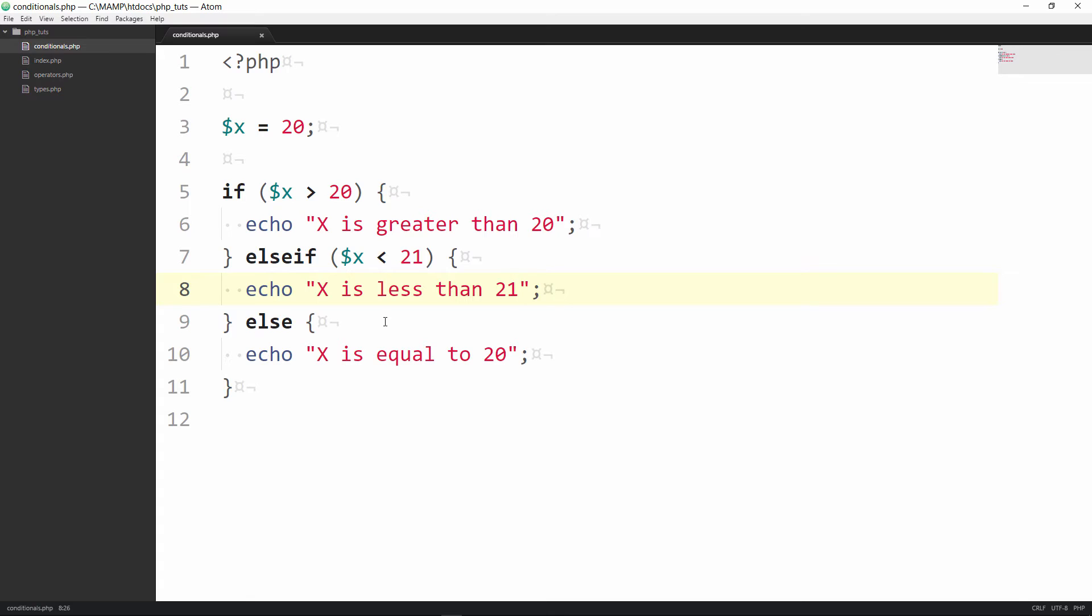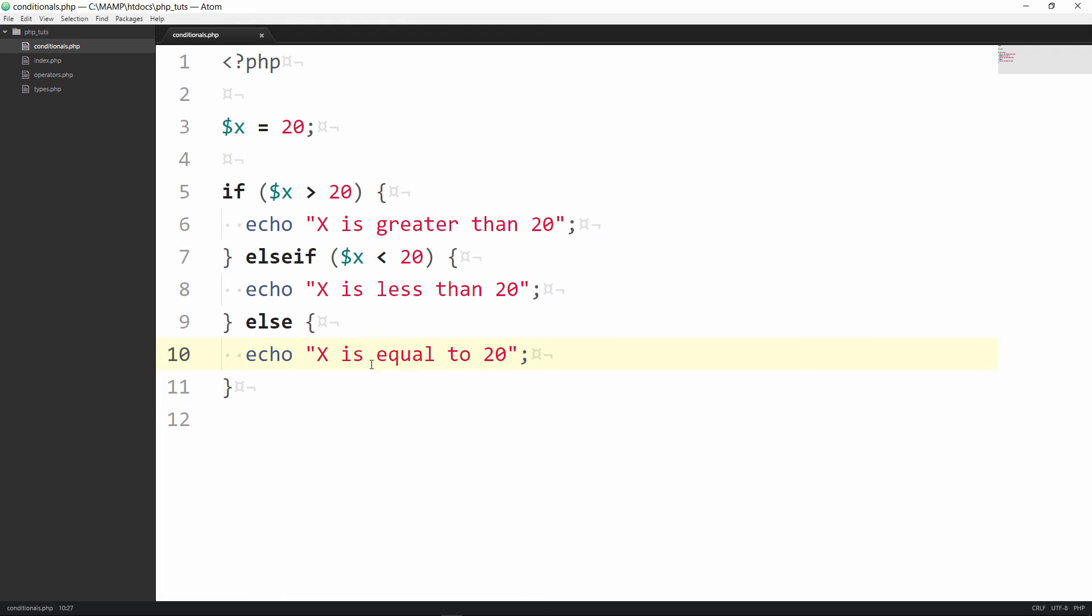So now let's say we change this around. We know that x is not greater than 20 because it is 20. We know that x is not less than 20 because it is 20. So it's going to bypass all that and just go to this default statement here echo x is equal to 20. Let's go to our browser refresh x is equal to 20.